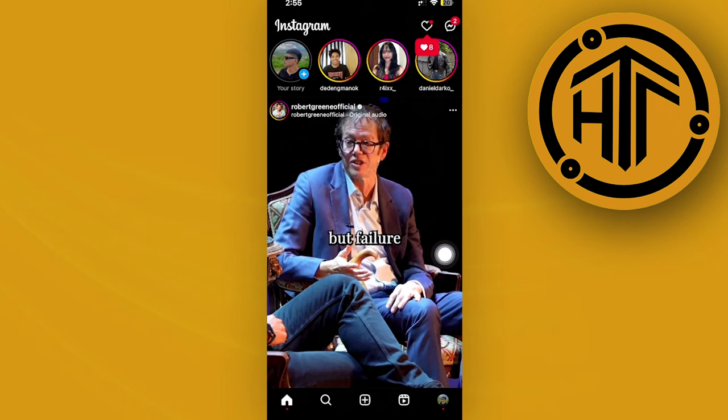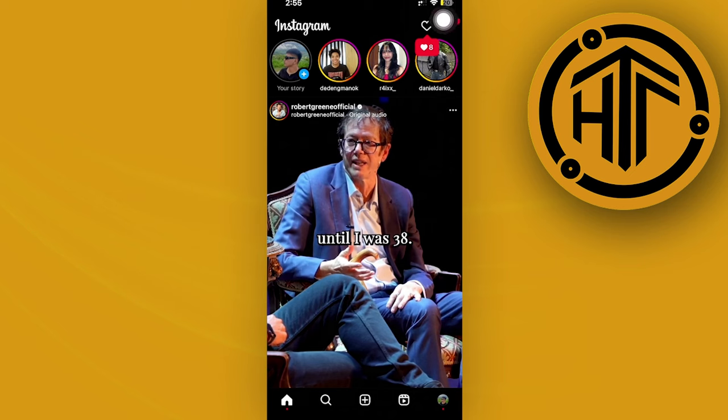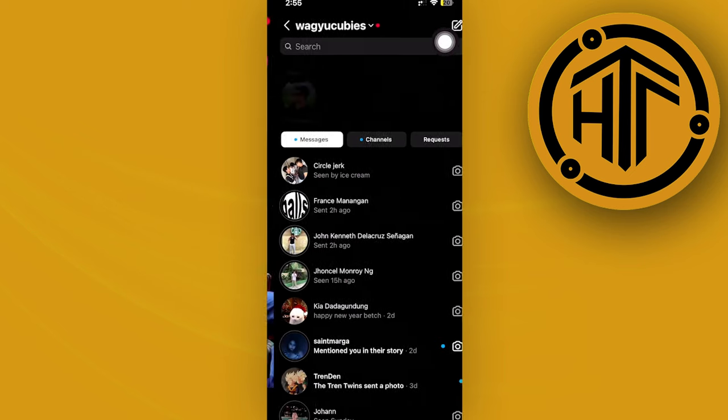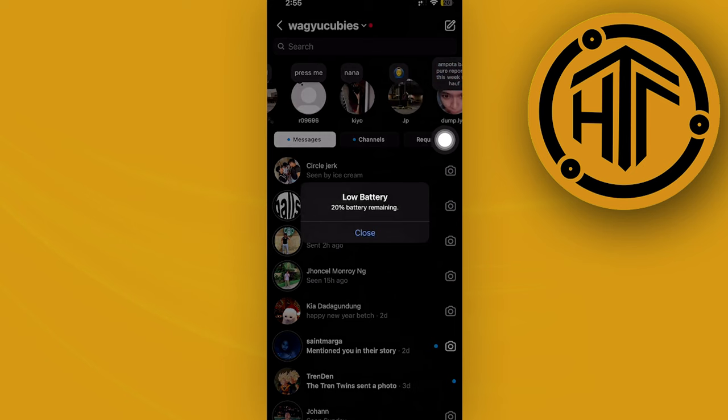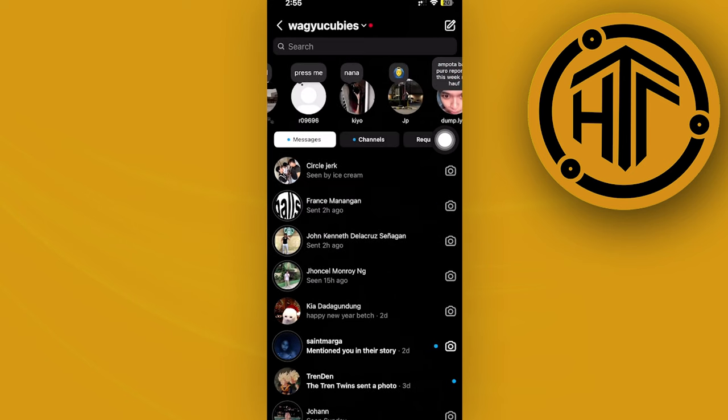When you tap on your DM section right here, you should see the Instagram notes section on top. Now, all we need to do in order to actually use this feature...